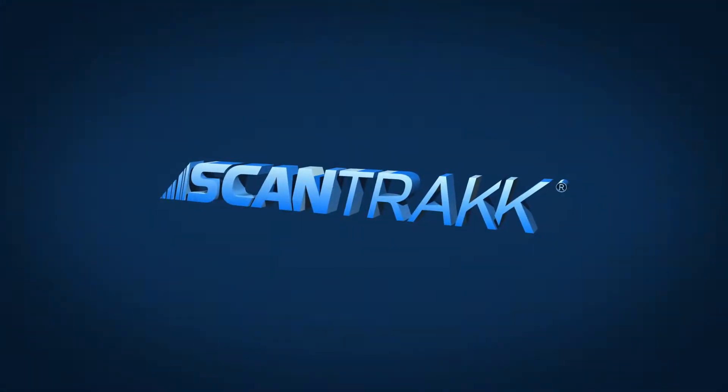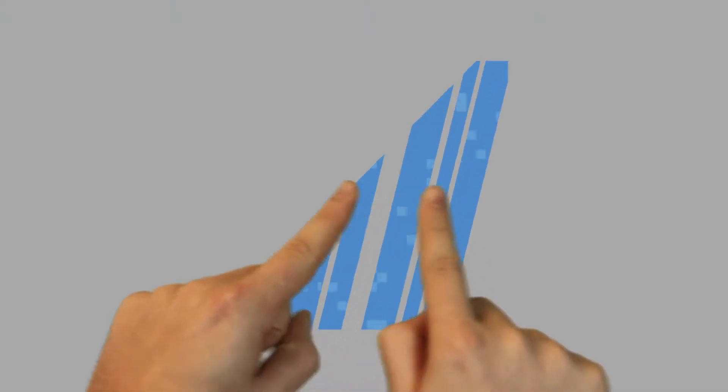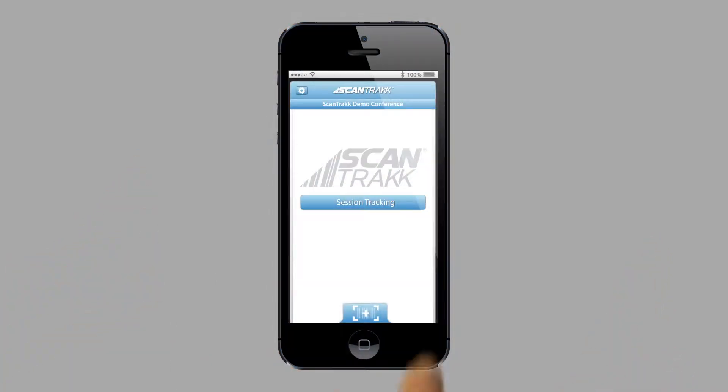Welcome to the digital world of attendance tracking. Scantrack is your new high-tech, easy-to-use digital attendance tracking solution.